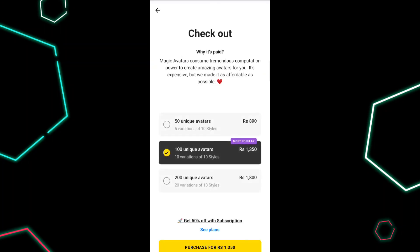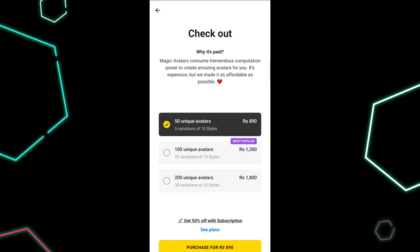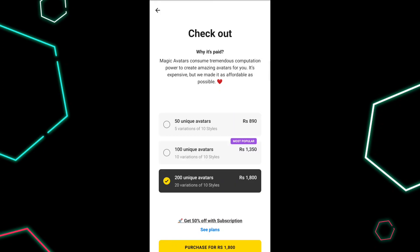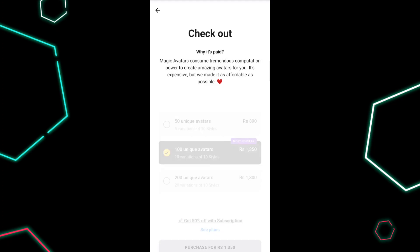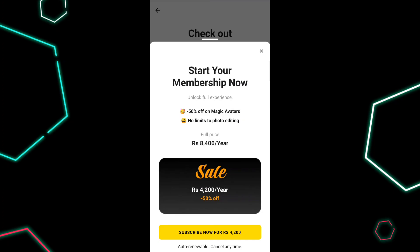Here comes the bad part — unfortunately, this option of creating AI avatars is not free, and you have to make some kind of payment to get your avatars. So it's up to you; if you're committed, you can pay and get your avatars.